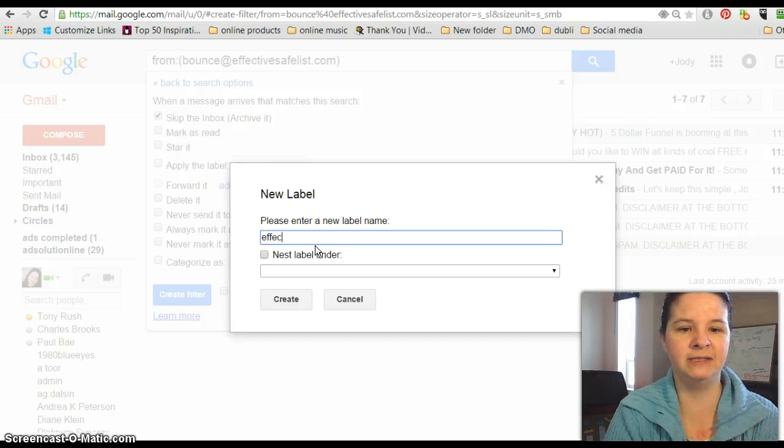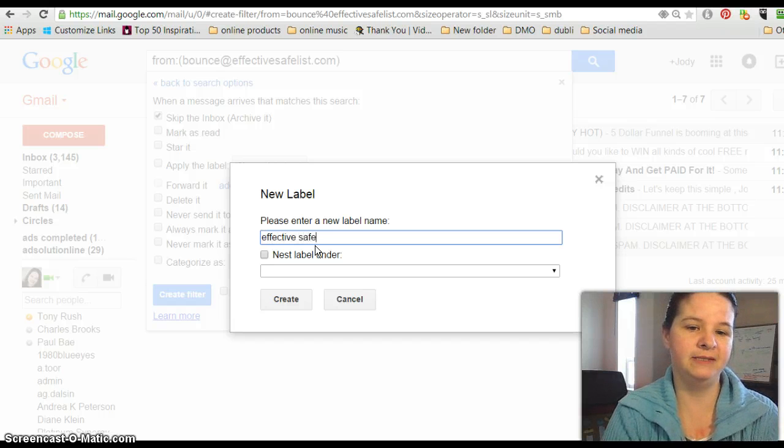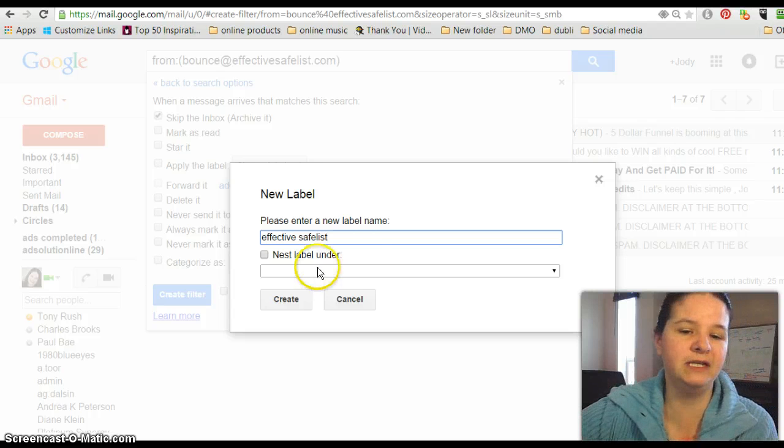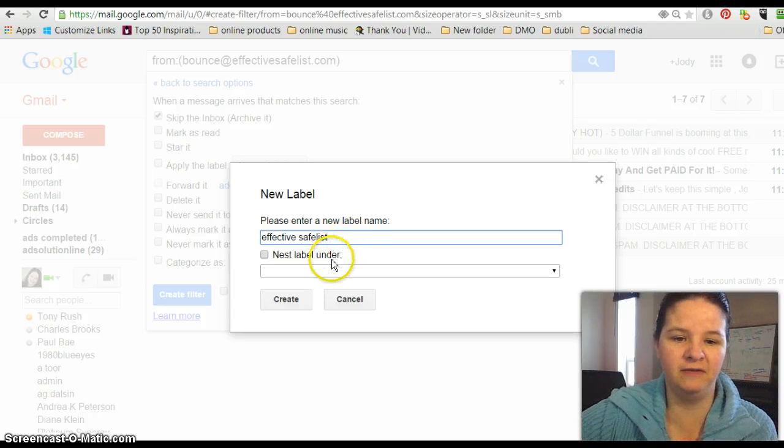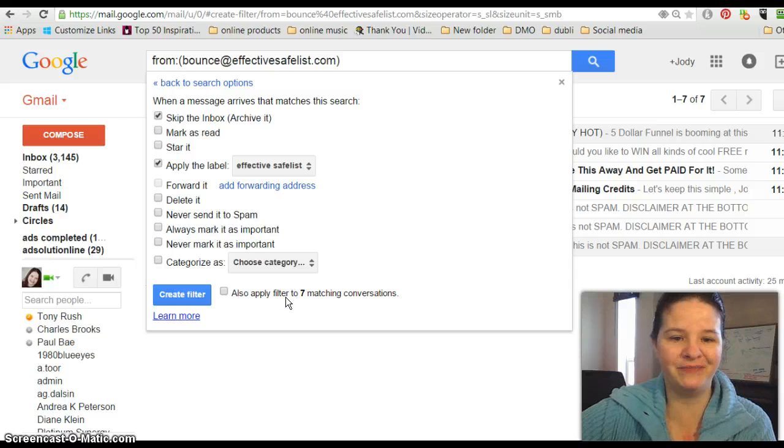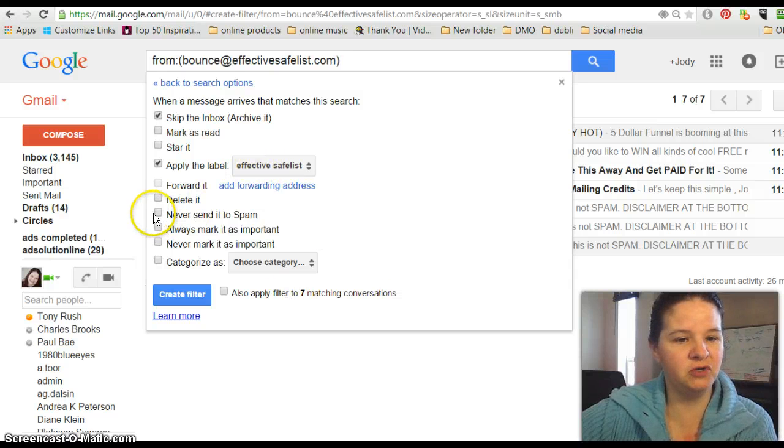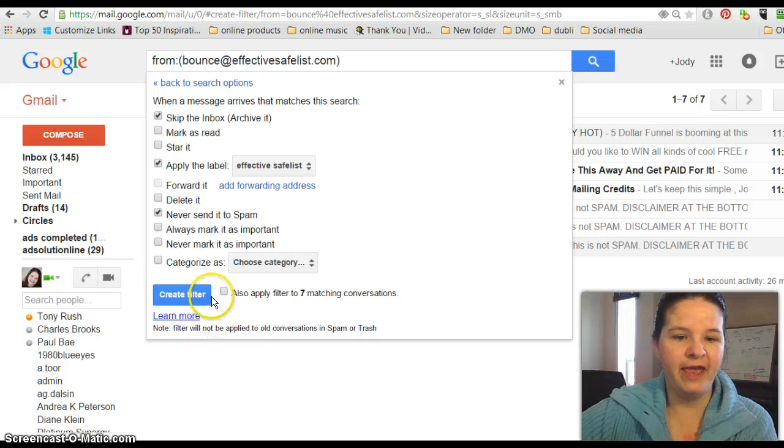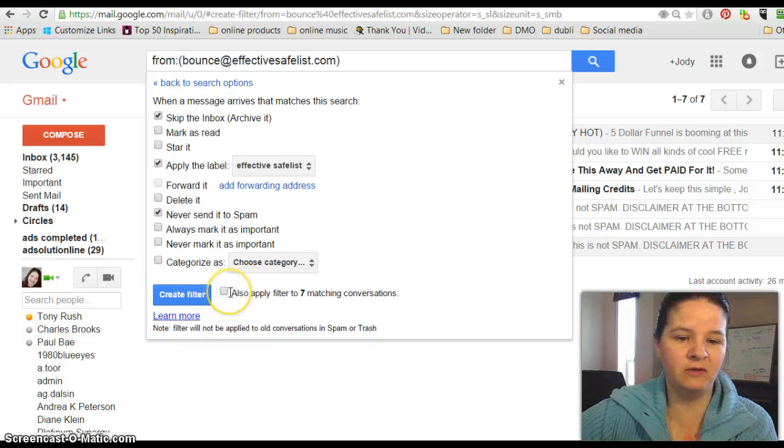So this one here is EffectiveSafeList. You don't need to nest it under anything; you just want to have it normal, and you hit Create. Then you want to make sure that it never goes into your spam folder.